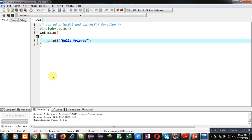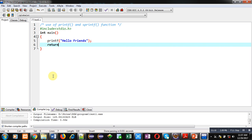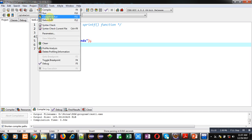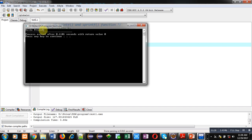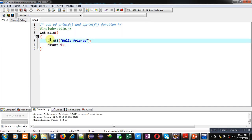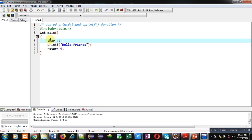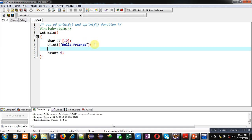Inside the main function, I am first calling printf. This printf contains the text 'hello friends'. I am executing this code — you can see 'hello friends' is displayed on the console with the help of printf.